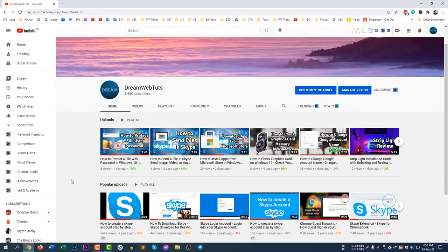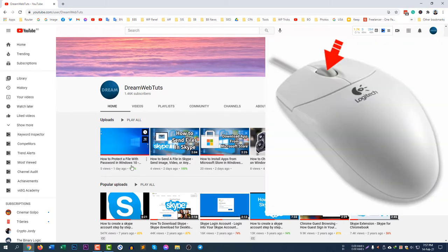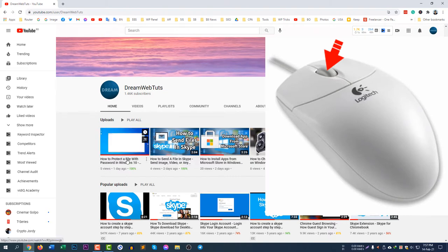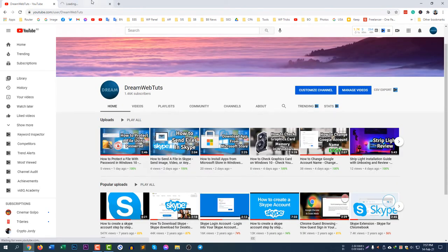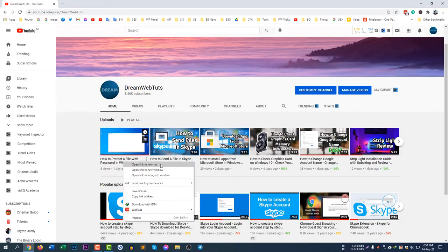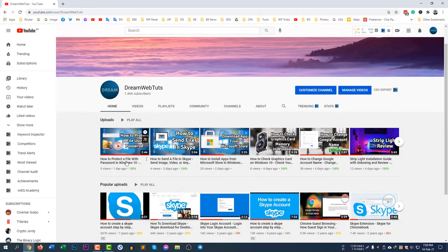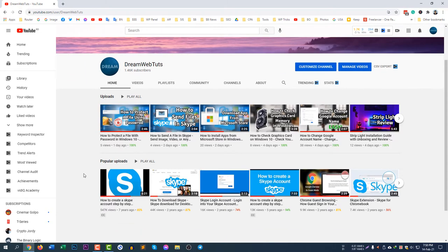There is another very easy way to open a link in a new tab. If you just click on the wheel button on your mouse, you will see the link will now open in a new tab. Just click on the wheel button and it will open the link in a new tab — you don't need to right-click and select 'open link in new tab'.